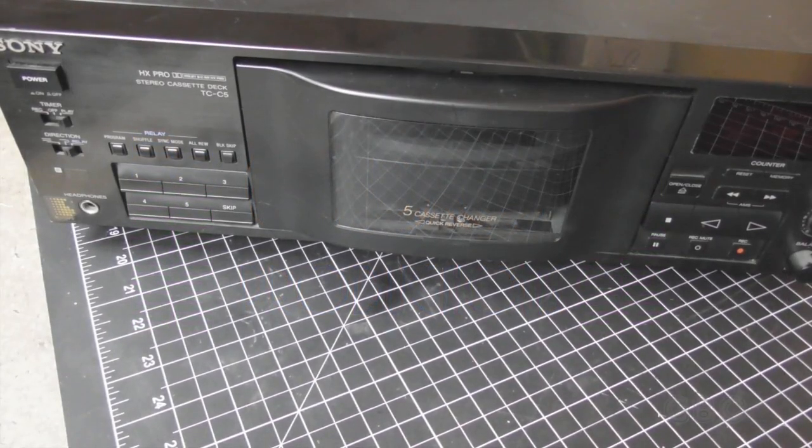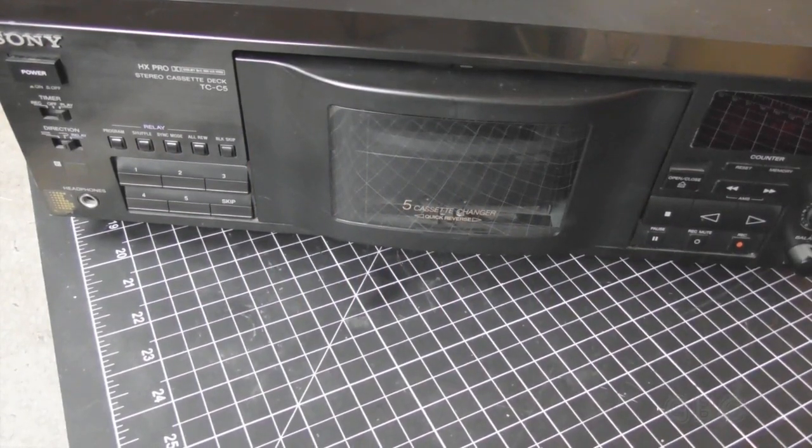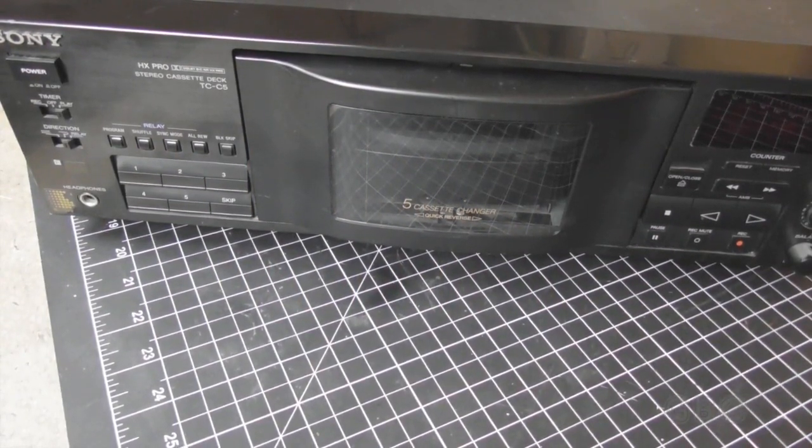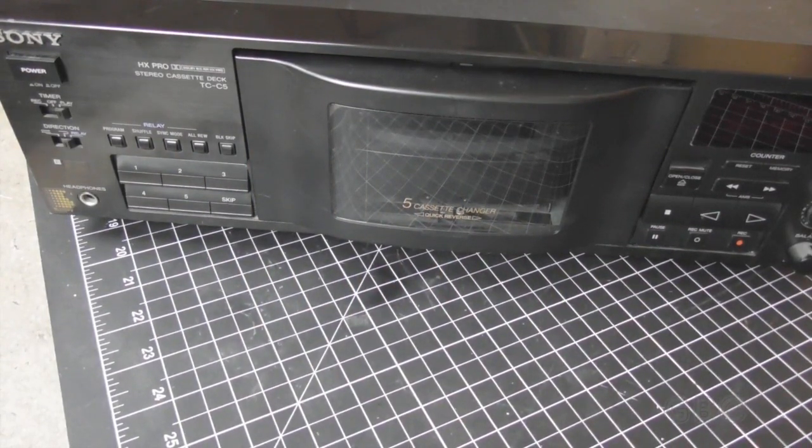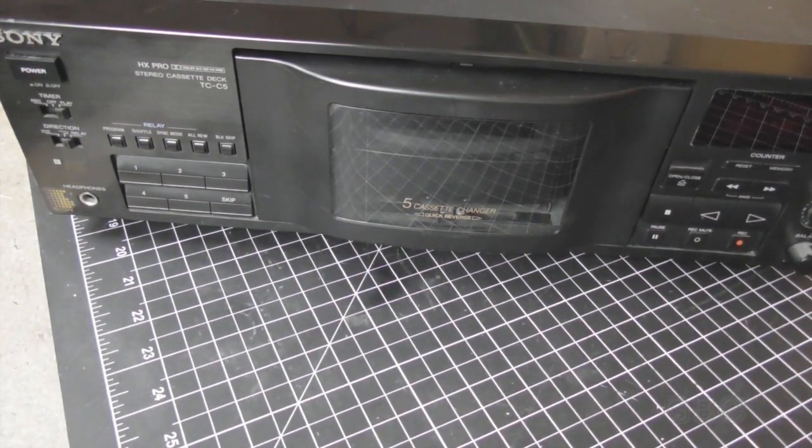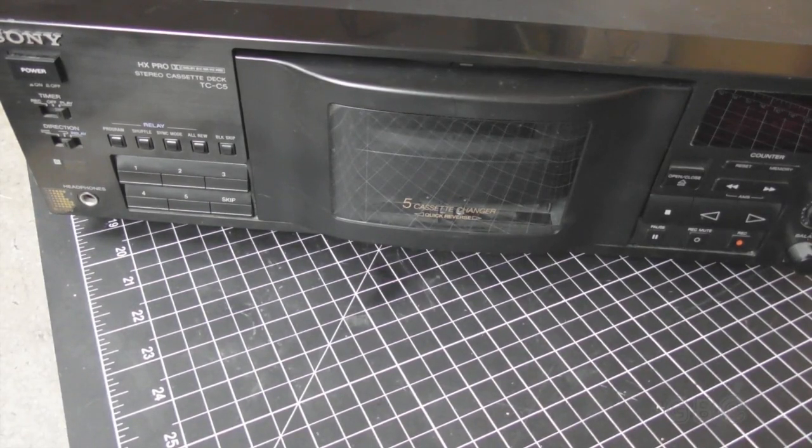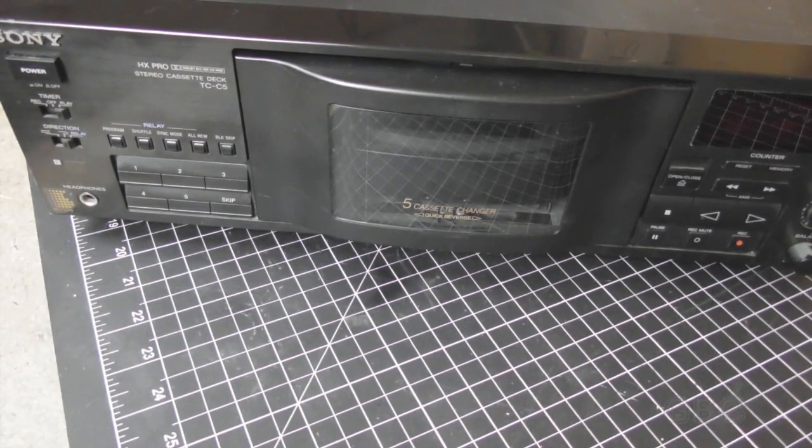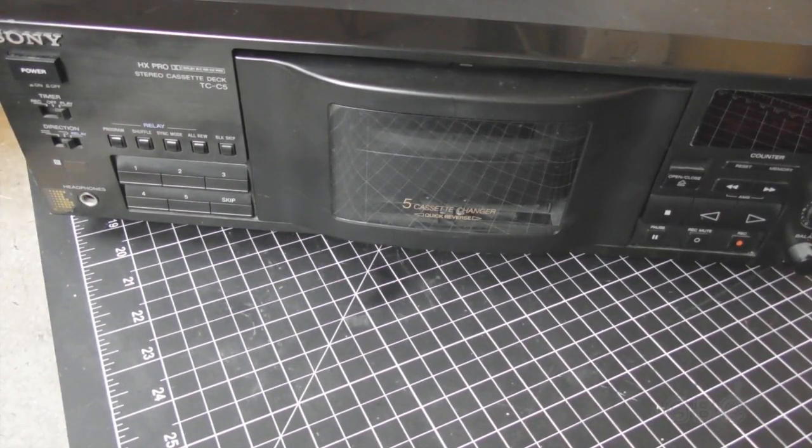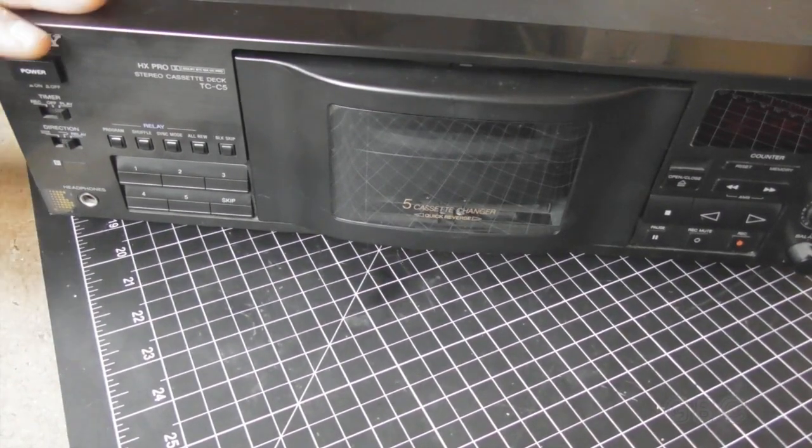Hello and welcome to the GBC Productions Channel. This is episode 110. In this video I will be replacing the belts on a Sony TC-C5 five cassette tape deck.